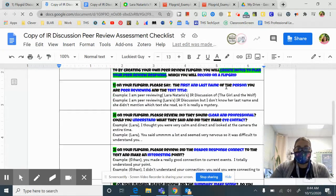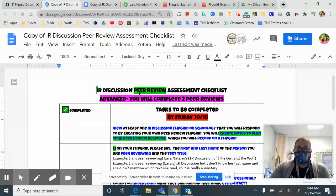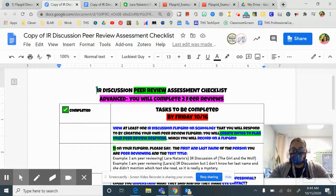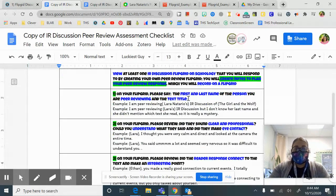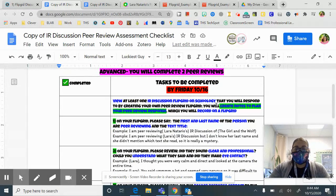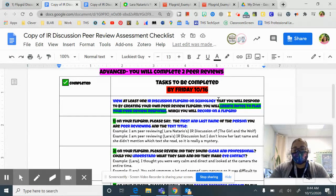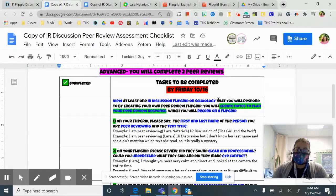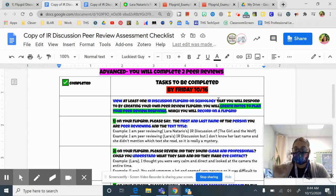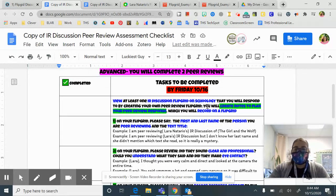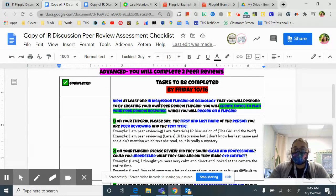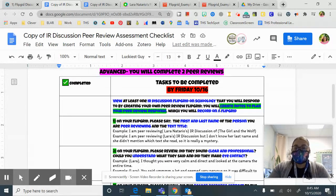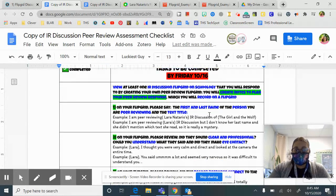So for advanced classes, you guys are going to do two peer reviews. And how do you do a peer review? When you go on the grid, you click on somebody's video and then you just click respond and it'll allow you to respond to their video. So you will create notes to plan your peer review response, which you will record on Flipgrid.